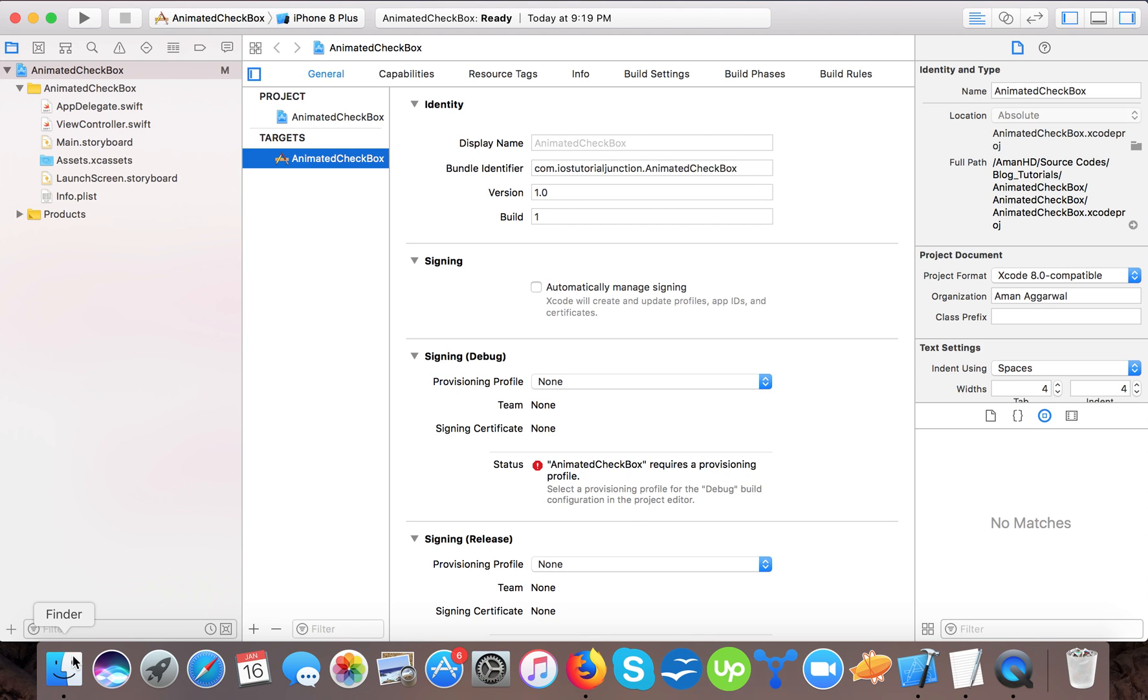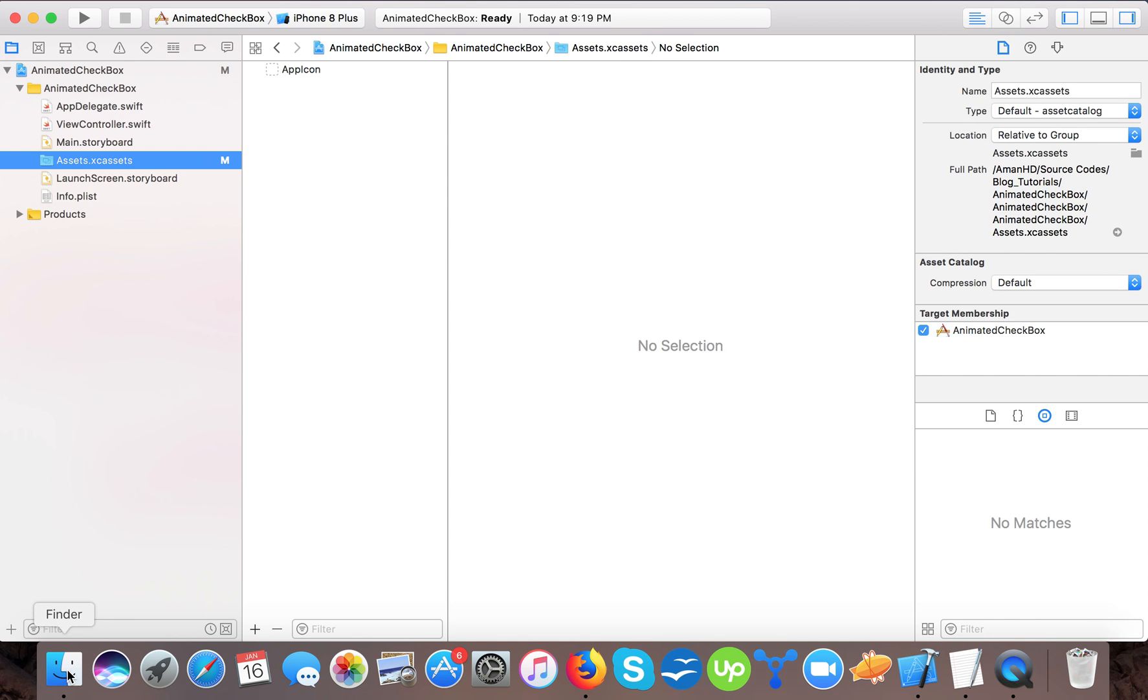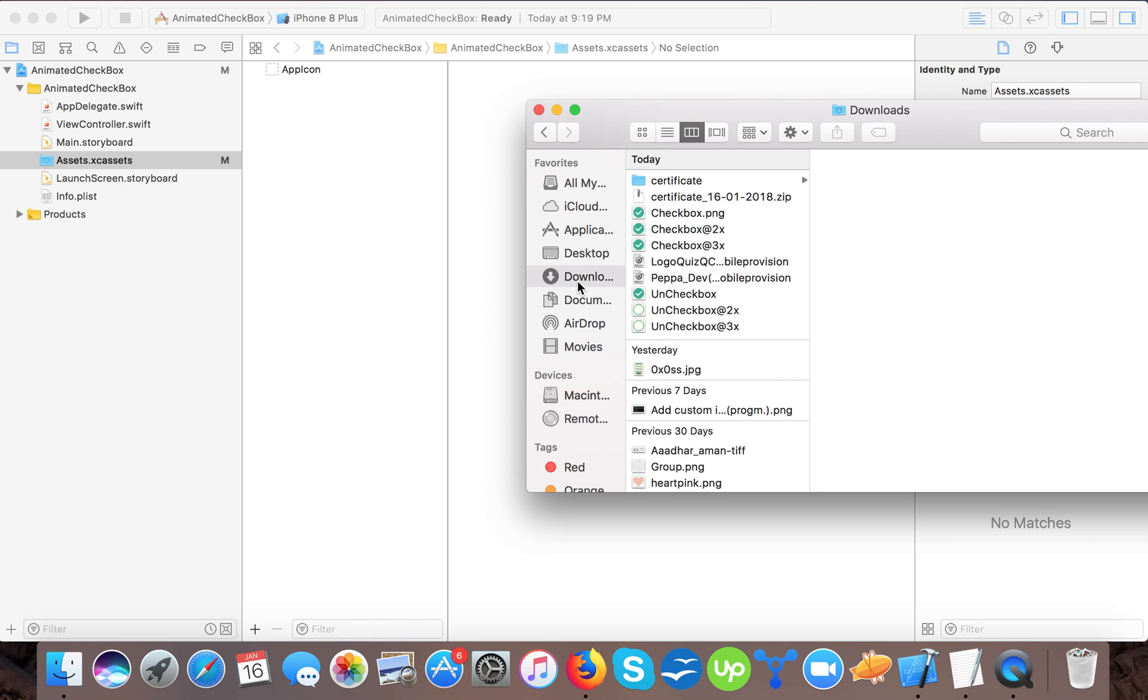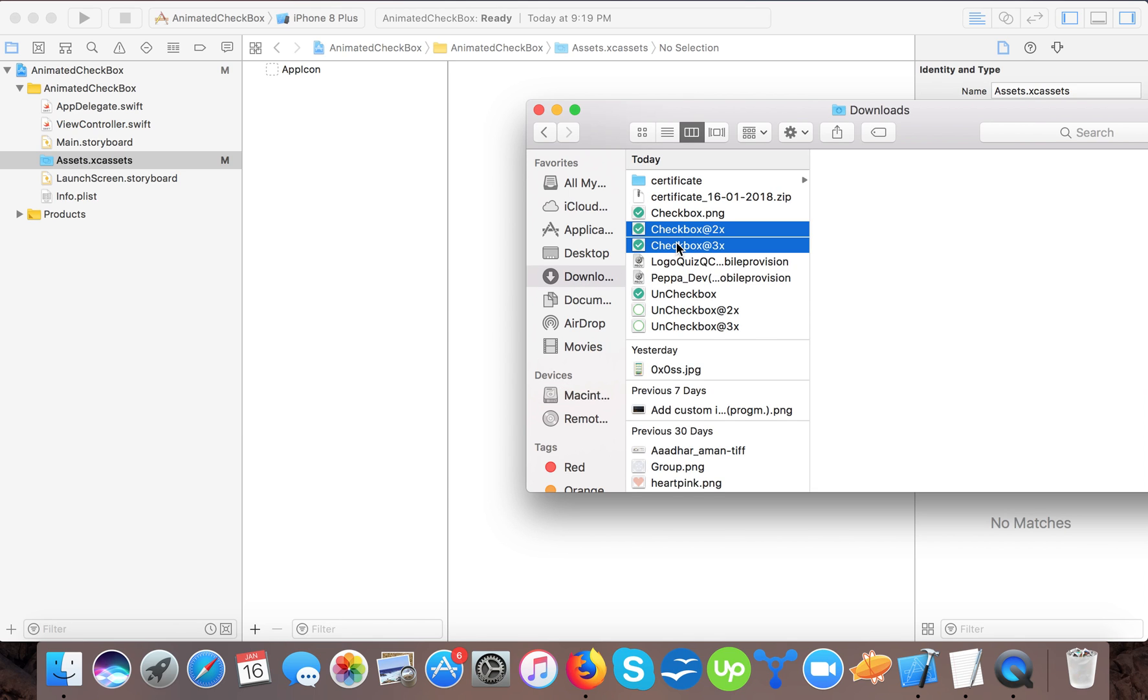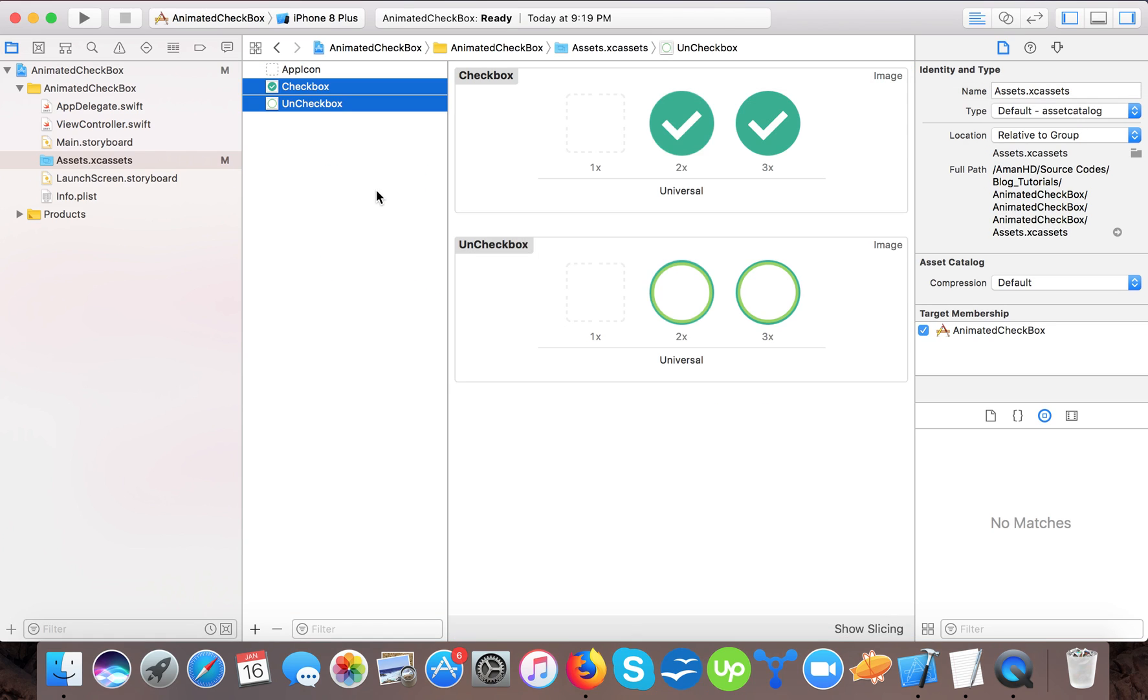For that we need two images, one is checked and one is unchecked. I will drag and drop the images to the asset folder. Here I already made these two images for checkbox and these two for unchecked box, and I will drag it here.